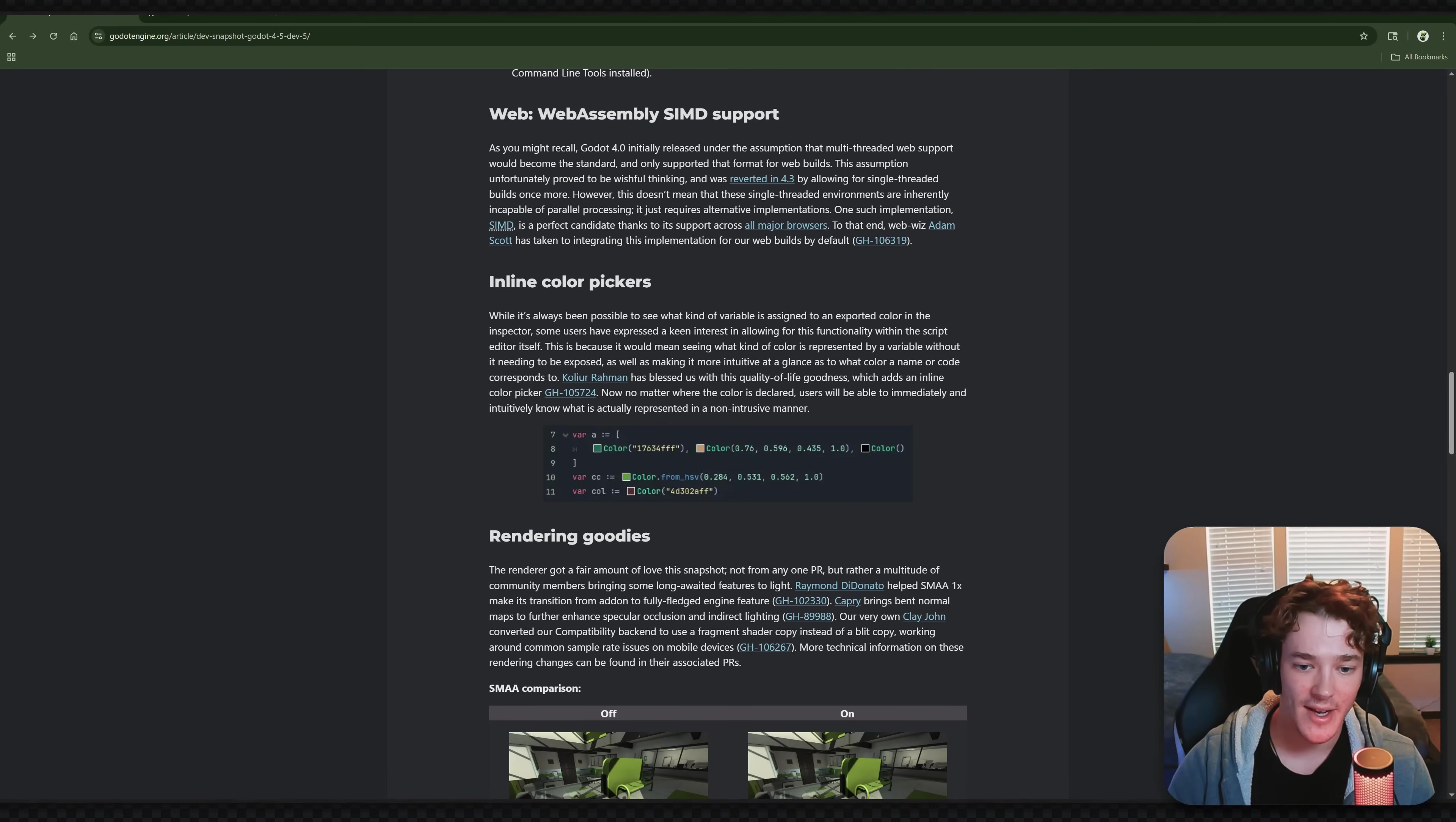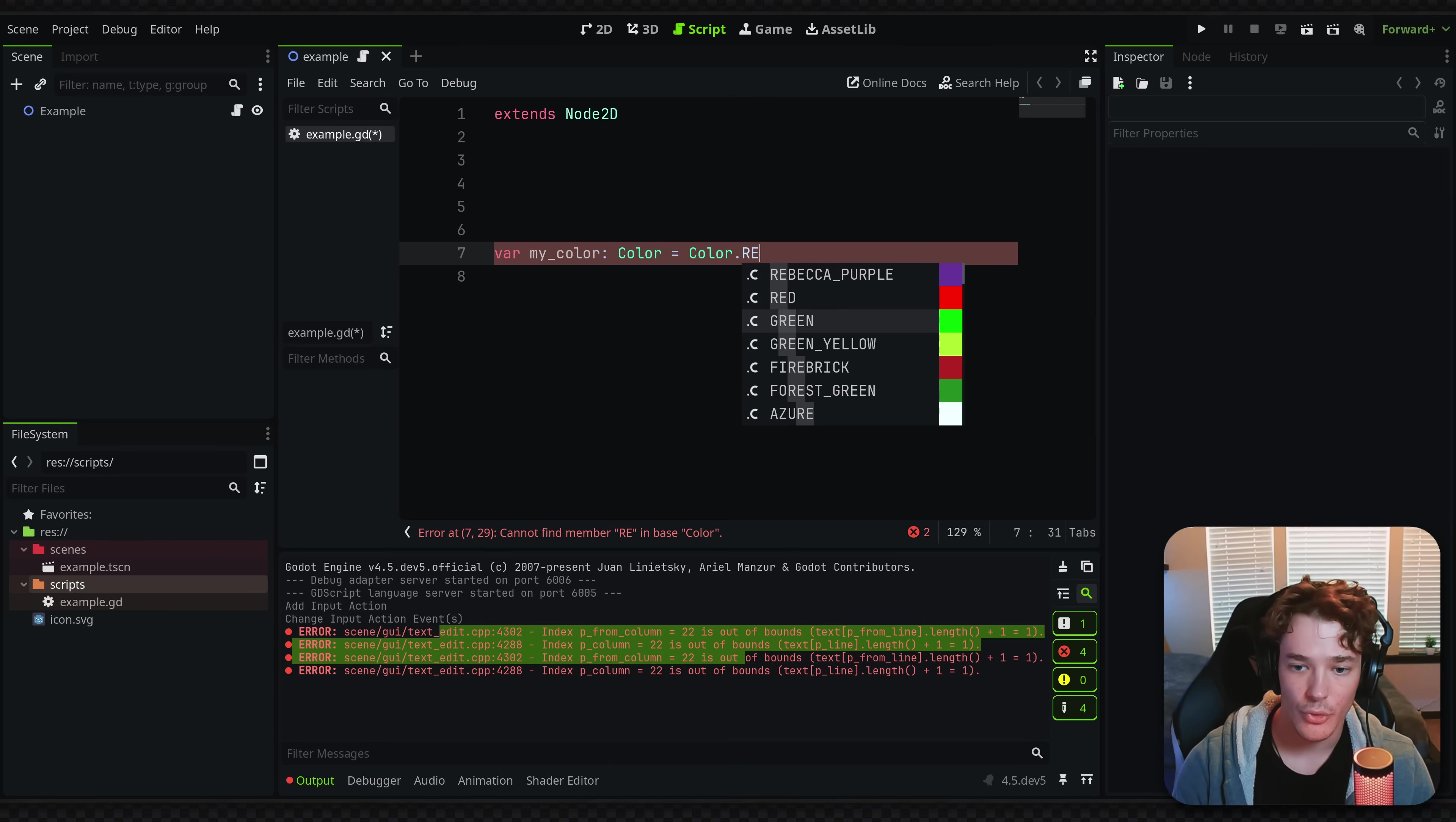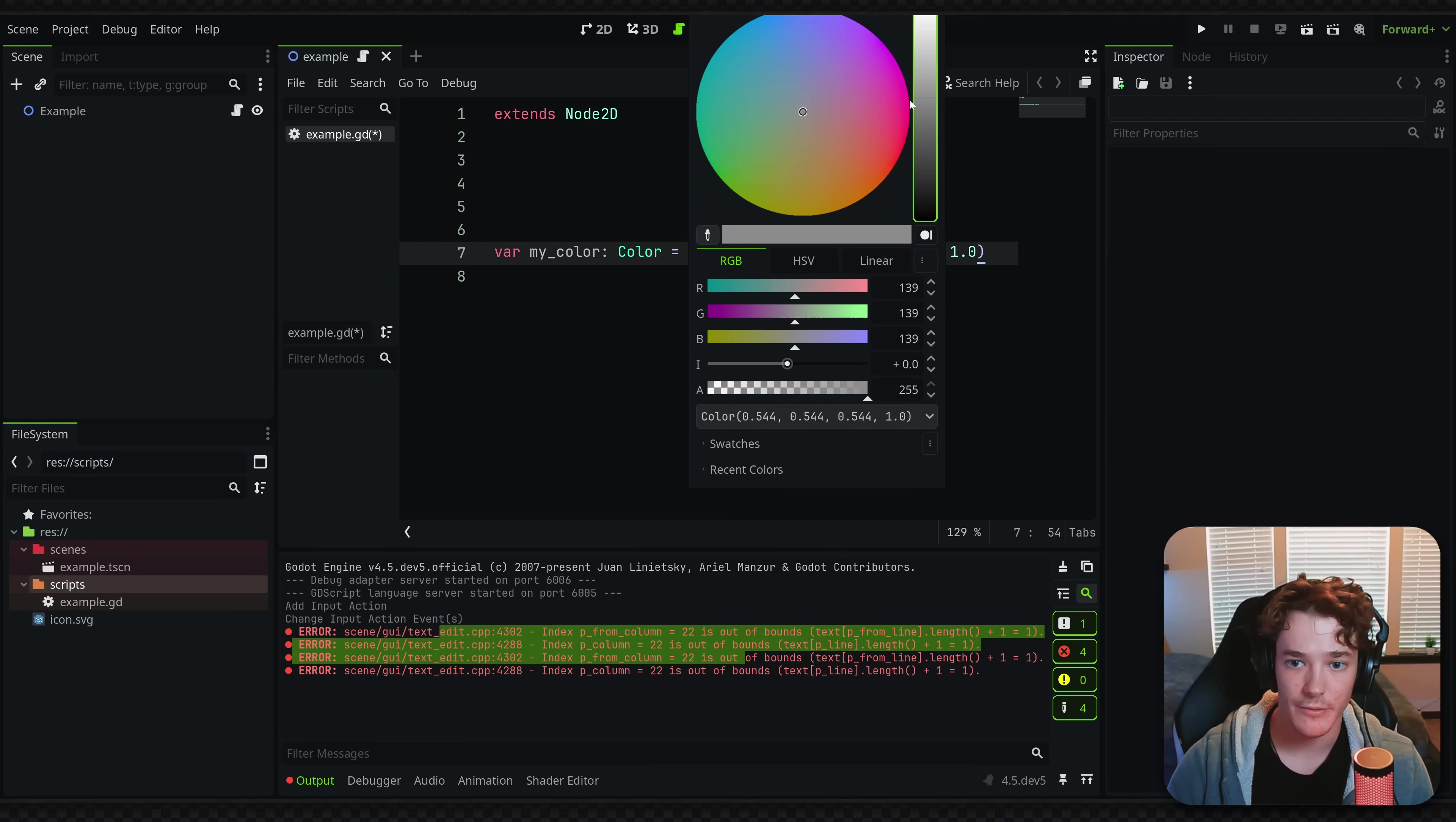This one's kind of fun. We have inline color pickers in the script editor. So if I go actually over into Godot, I have a variable here, and I actually kind of spoiled this. But basically, before this update, I would always define colors like this, where you'd get the color class and then type like green or something. And it's always difficult to know exactly what type of green this is going to be. So now if you type the constructor for a color, it gives you this little box, and you can just pick a color directly from here, which is absolutely insane.